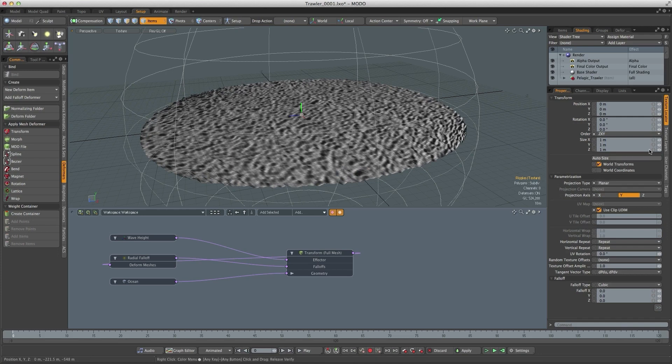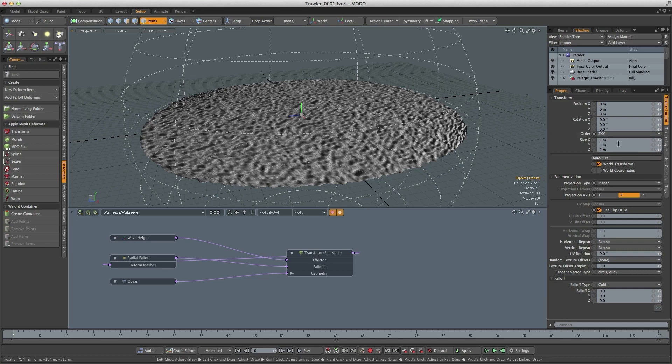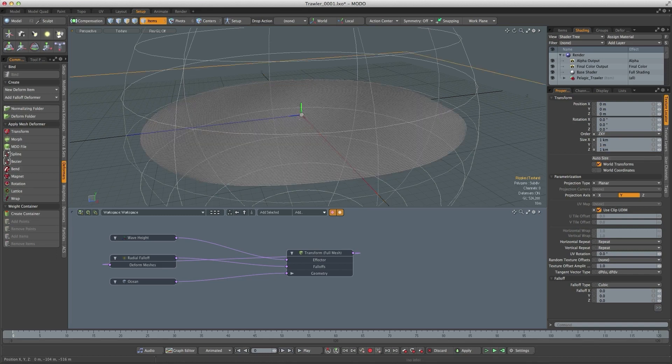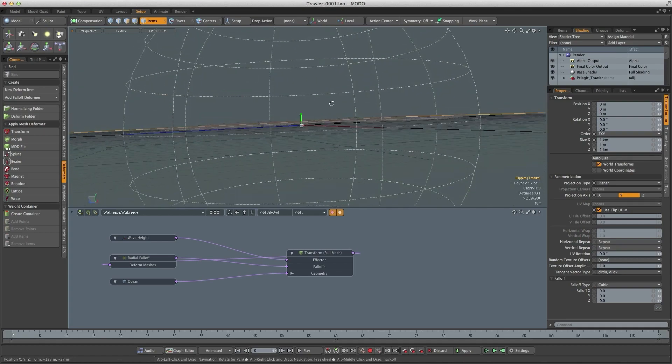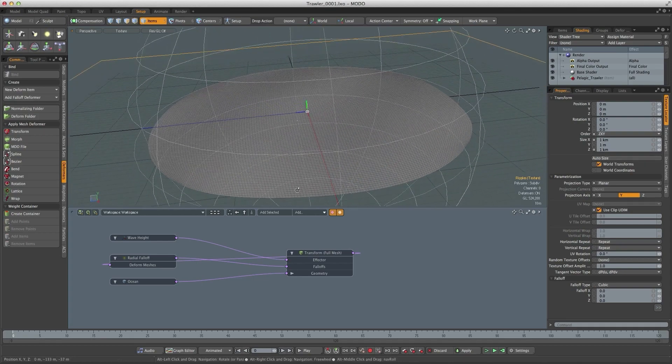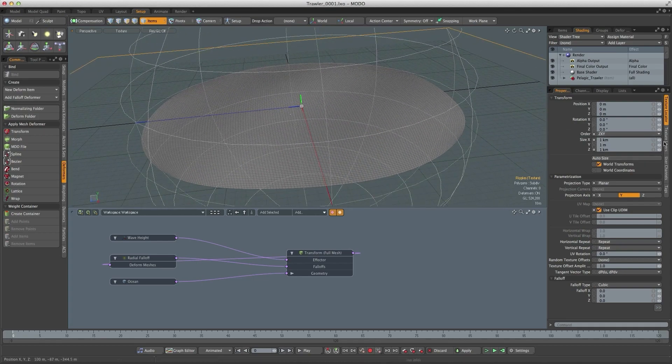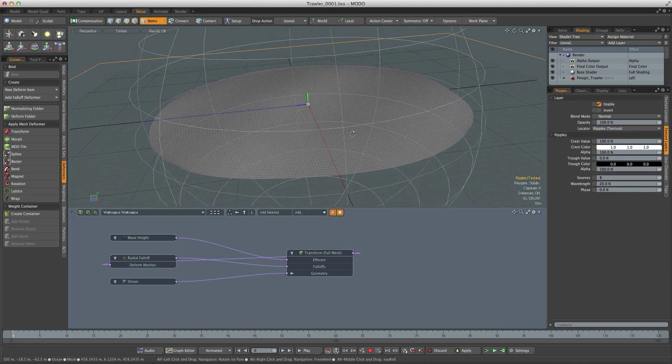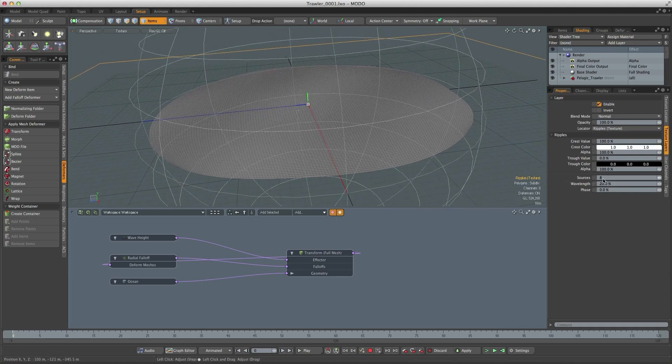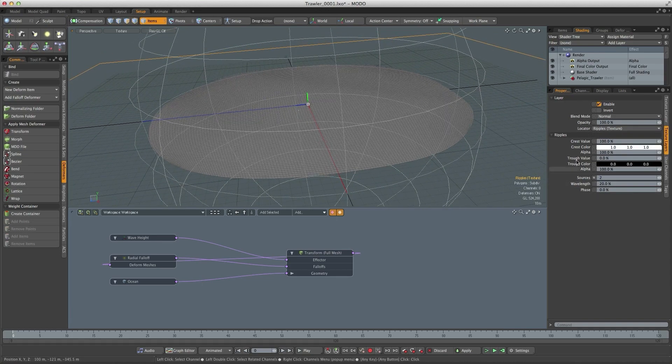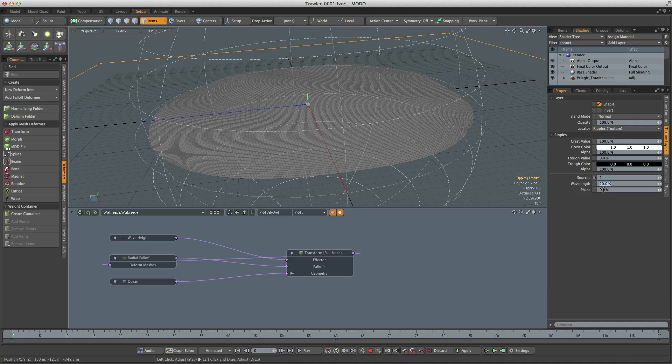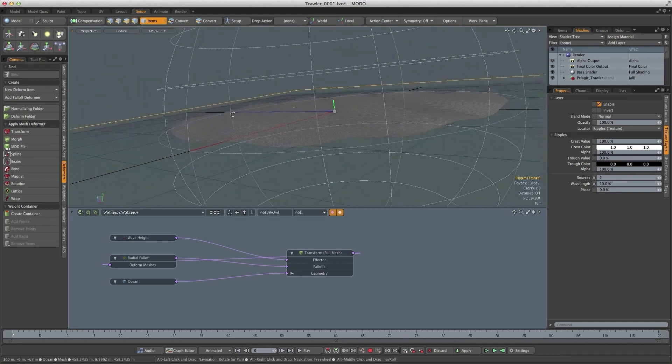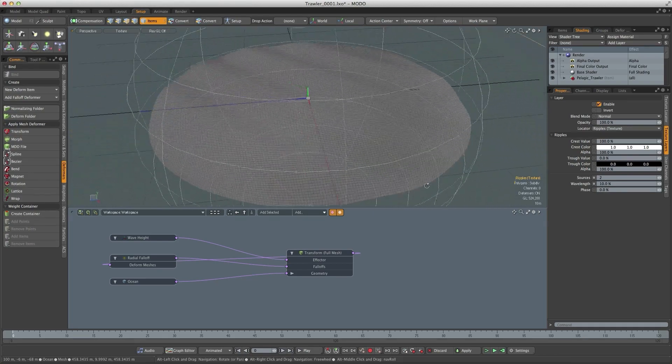So we need it to be more relevant to the size of the actual geometry. I'm going to change the size to one kilometer on the X and also the Z. You can just still see the deformation in there. So if we come to the texture layer we can now start adjusting some of these settings. I'm going to change the sources to 2 and the wavelength to 10. You can see we're beginning to see those waves now.